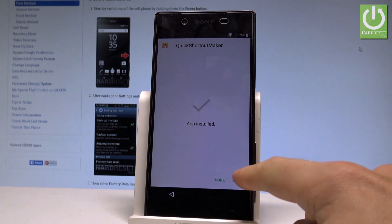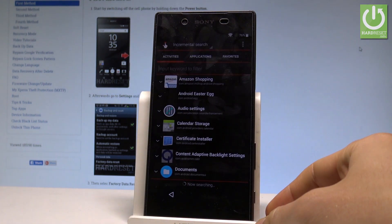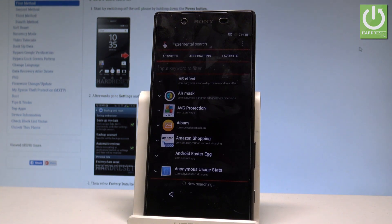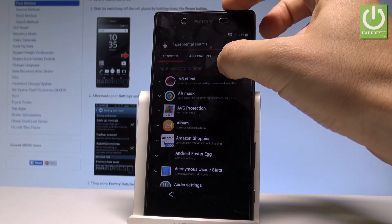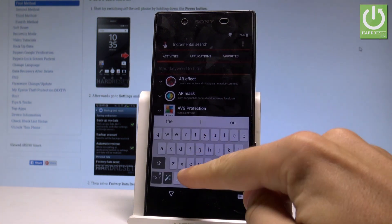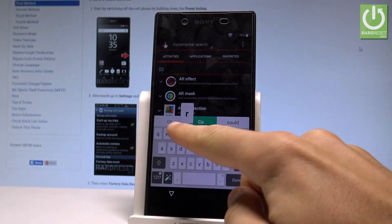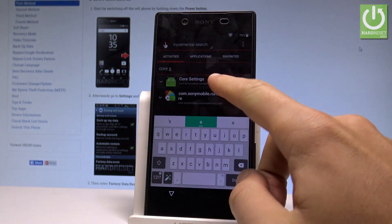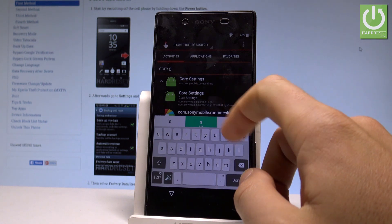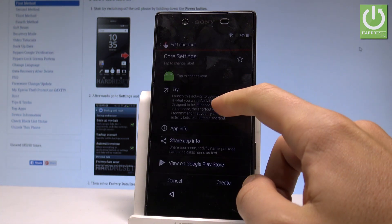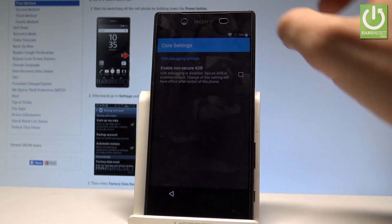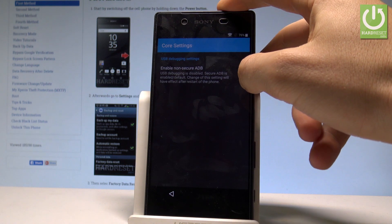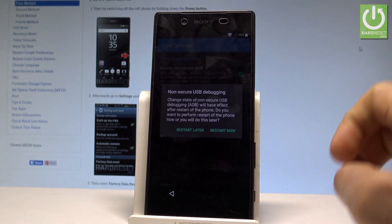Now you can choose Open. Let's use the search field and search for 'Core Settings.' Choose the first result, choose Try, and let's enable the Non-Secure ADB — that's what we need.